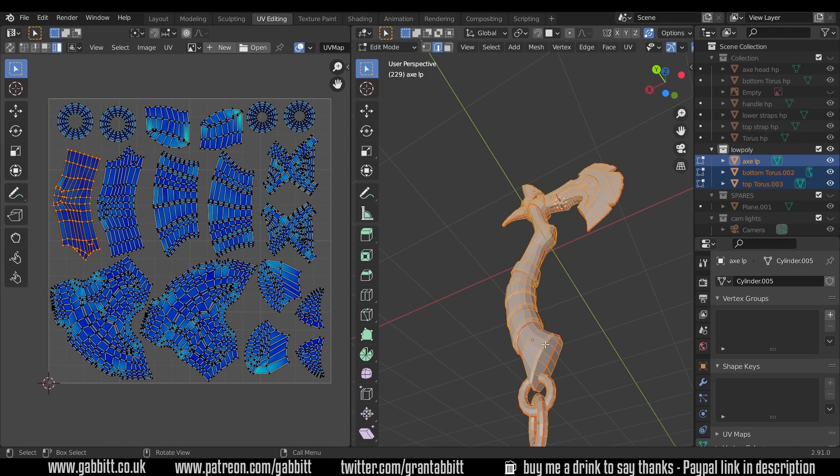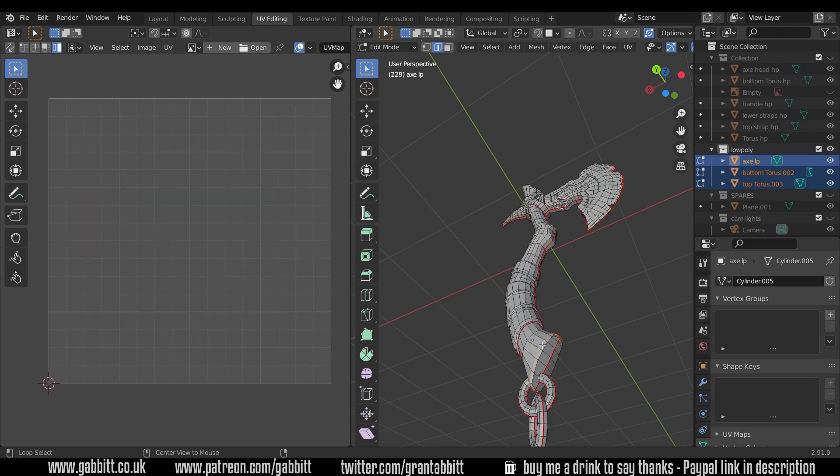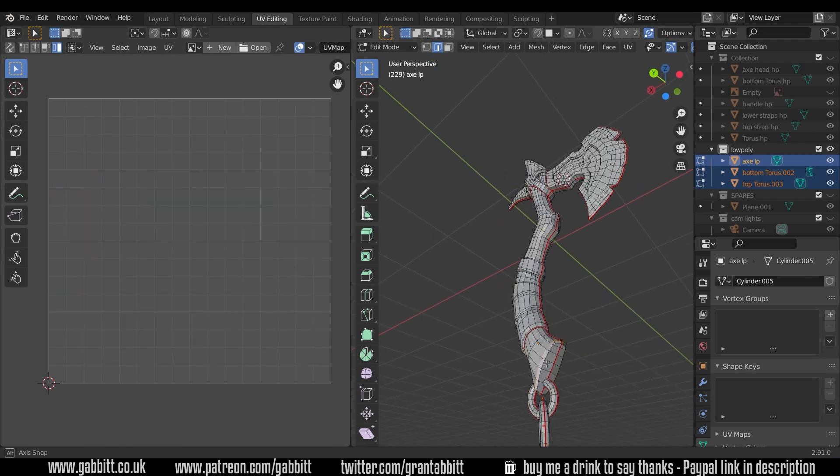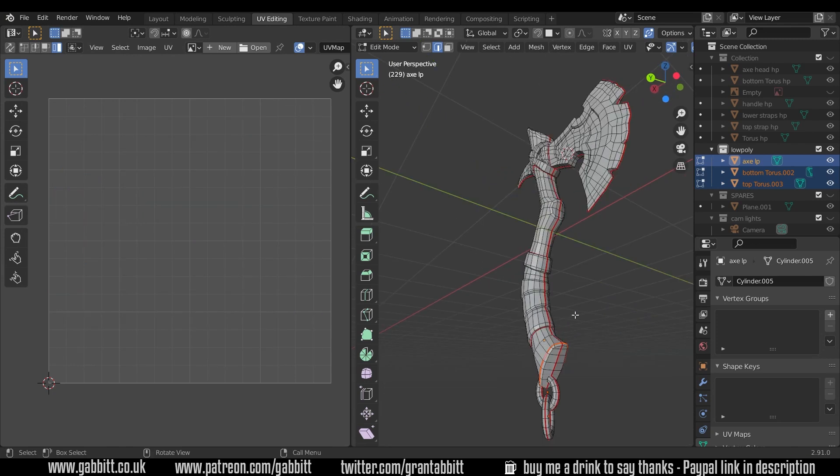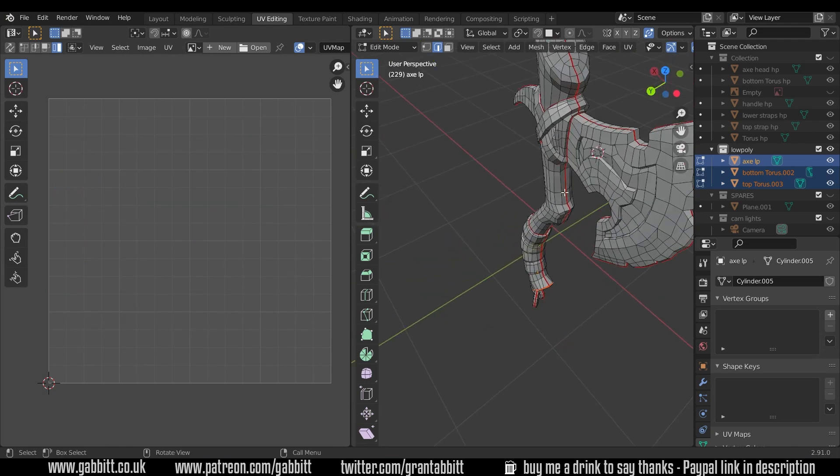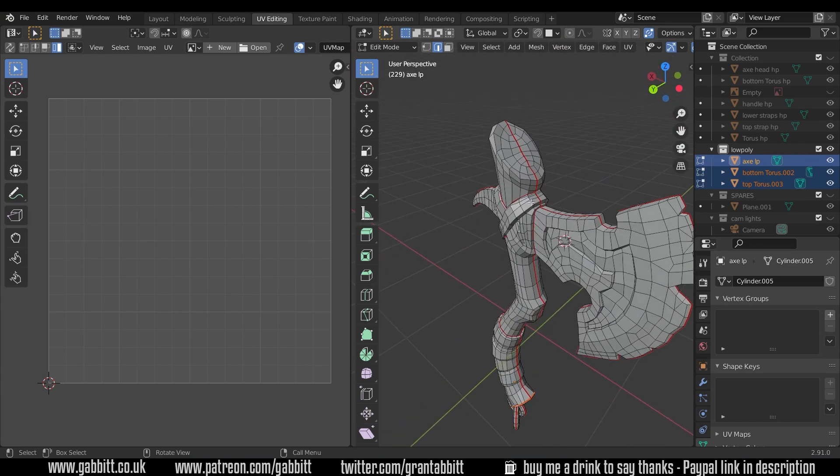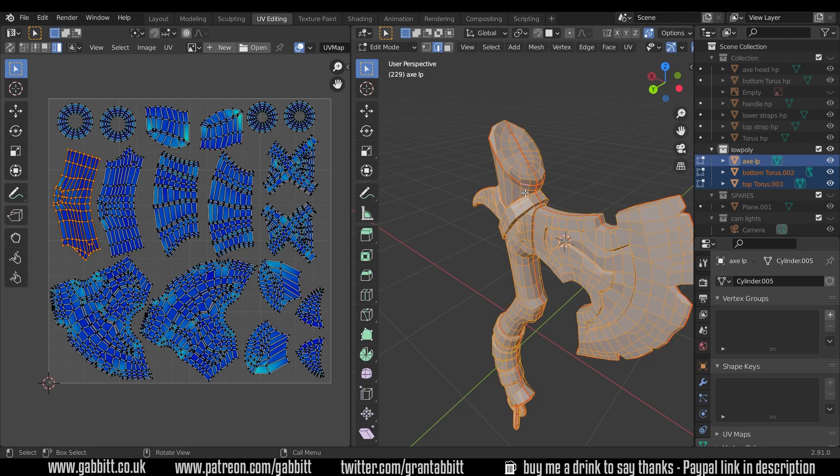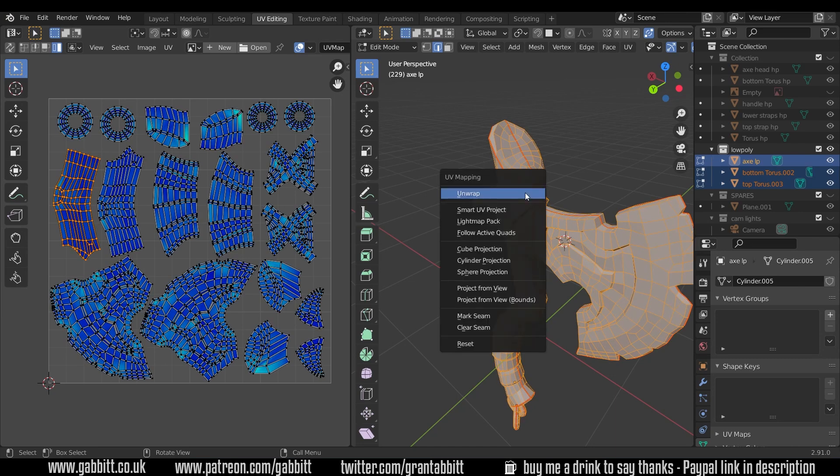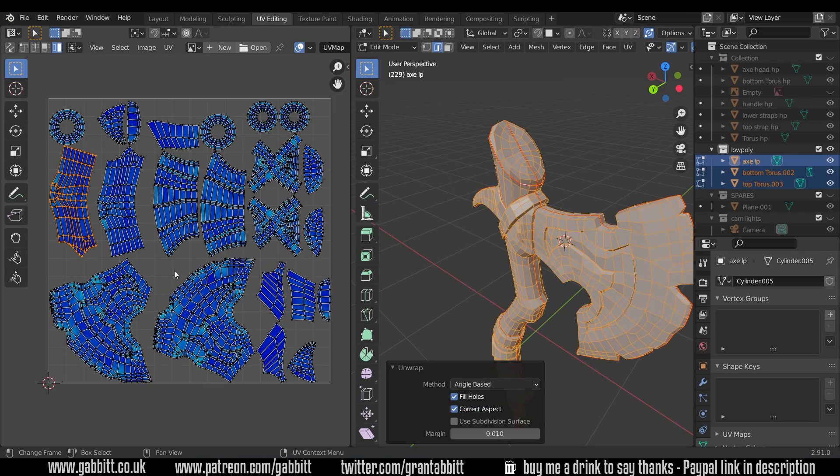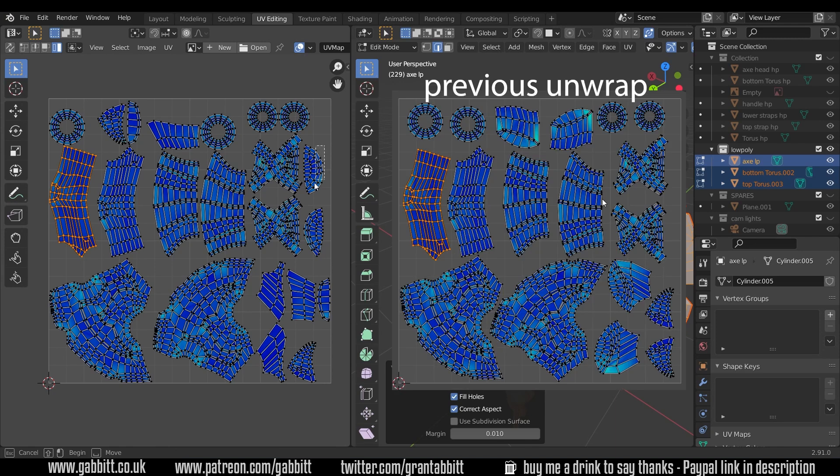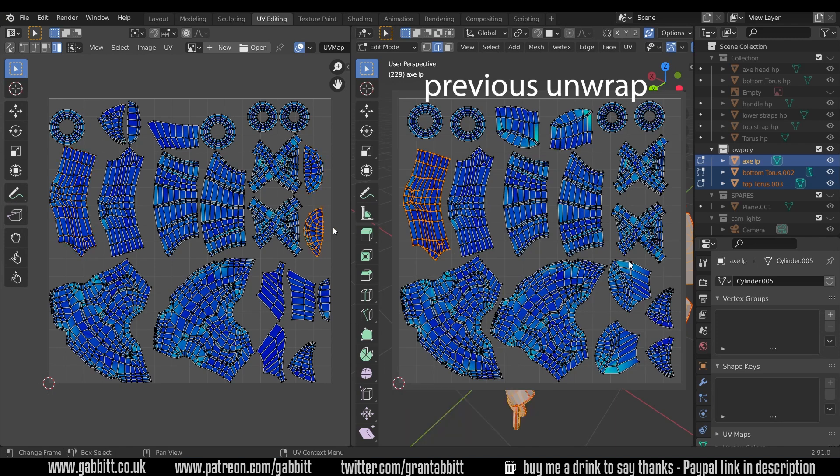Let's see the difference it makes though. If I select that edge around there, Q mark seams, and the edge around the top here as well, Q mark seams or ctrl E mark seams if you haven't put it in your quick favorites. Select all, unwrap, see how different that is. You can now see these new top bits here and they've got a little bit less stretching.